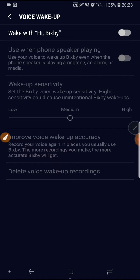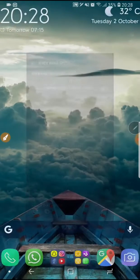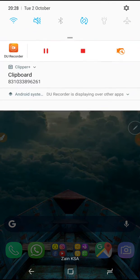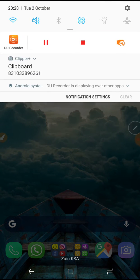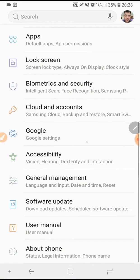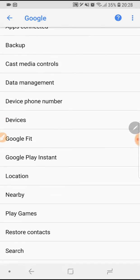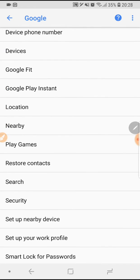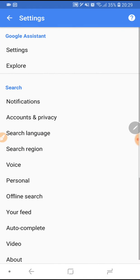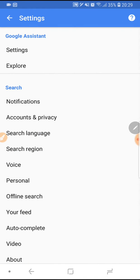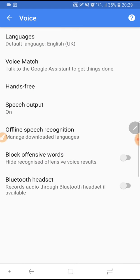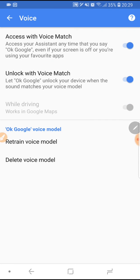Once you switch that off, click the home button, go to settings, then go to Google. Go all the way down to search, then scroll down to voice and voice match.